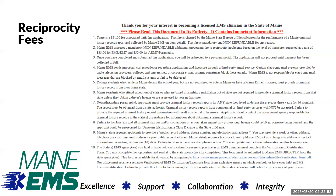This is the page you will see if you select that you are a reciprocity applicant. Fees depend on the level of licensure that you are applying for. Reciprocity applicants at the EMR and EMT level pay $46. Applicants at the advanced EMT and paramedic level pay $71.